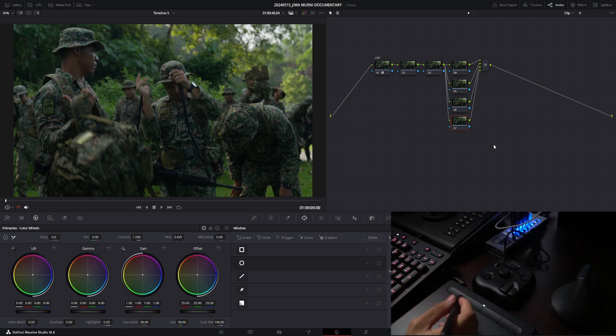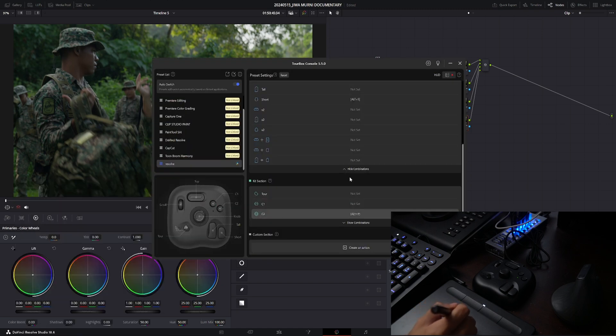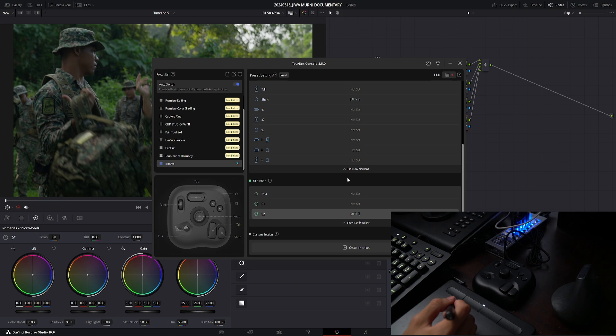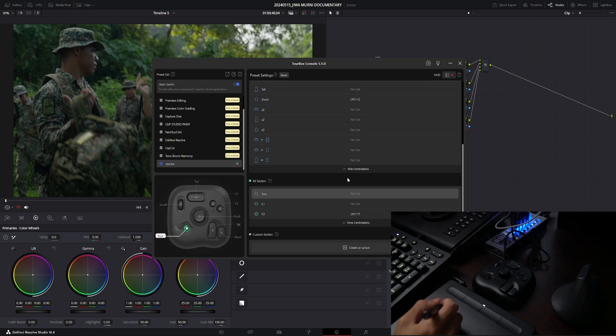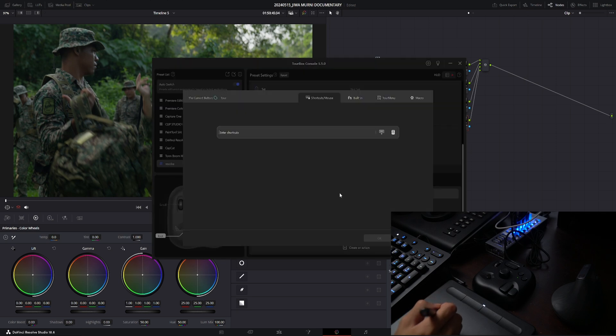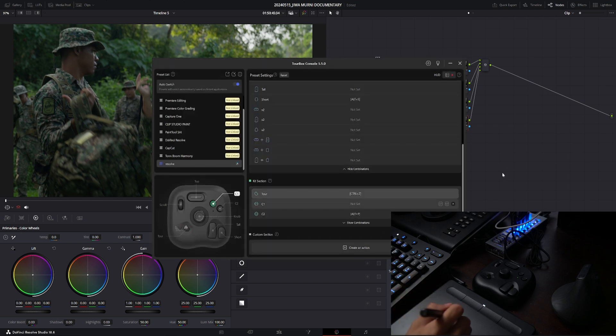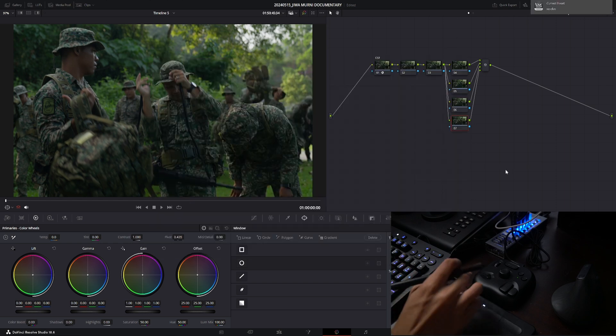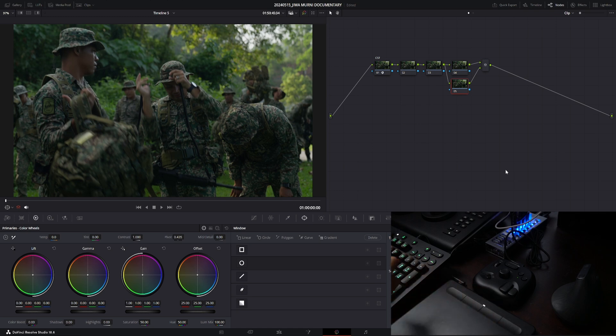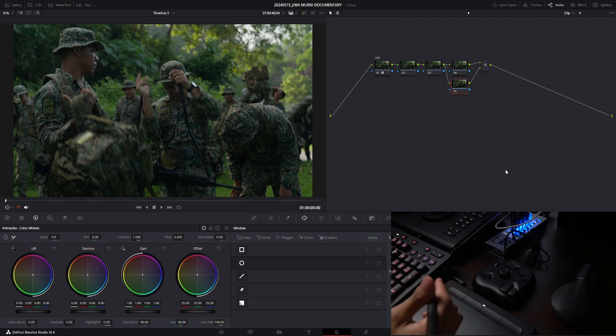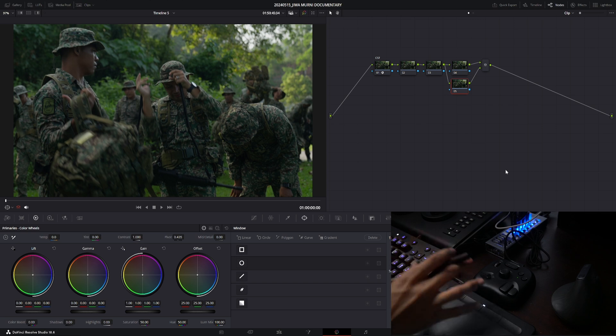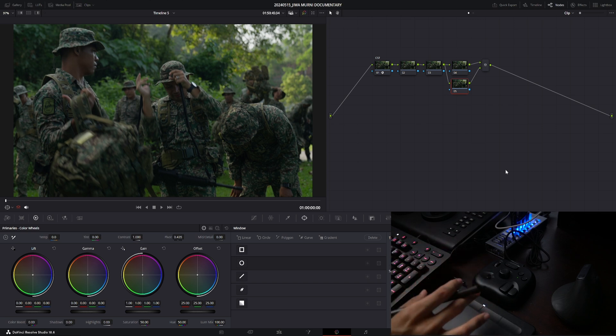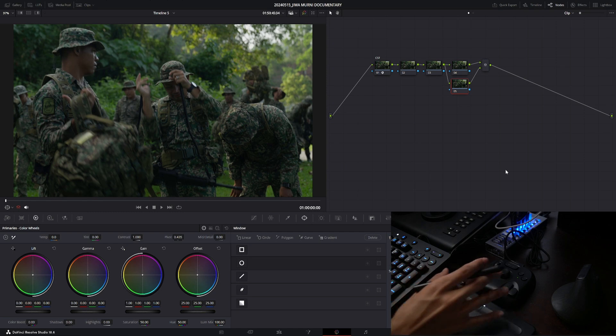For example, I want to undo real quick. I could just go back to the TourBox console driver and I want to assign undo button on this button here which is the tour button, and I'm gonna press Ctrl+Z and hit OK. Let's give it a try. And now we are undoing whatever tasks that we have already assigned on the application. So this is how you map and assign shortcut keys onto the TourBox Light editing console, and this applies to any other editing application as well.